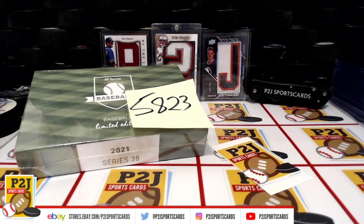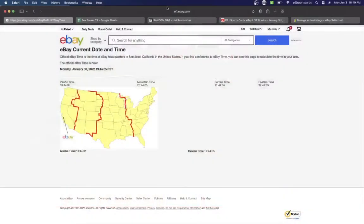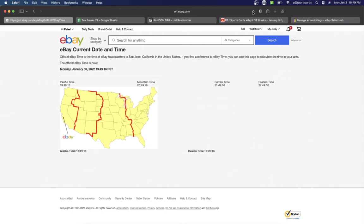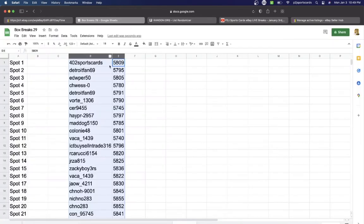Let's check out the current date and time according to eBay. It's Monday, January 3rd, 2022. It's 10:49 p.m. Eastern Time, 9:49 p.m. Central Time, and 7:49 p.m. Pacific Time.